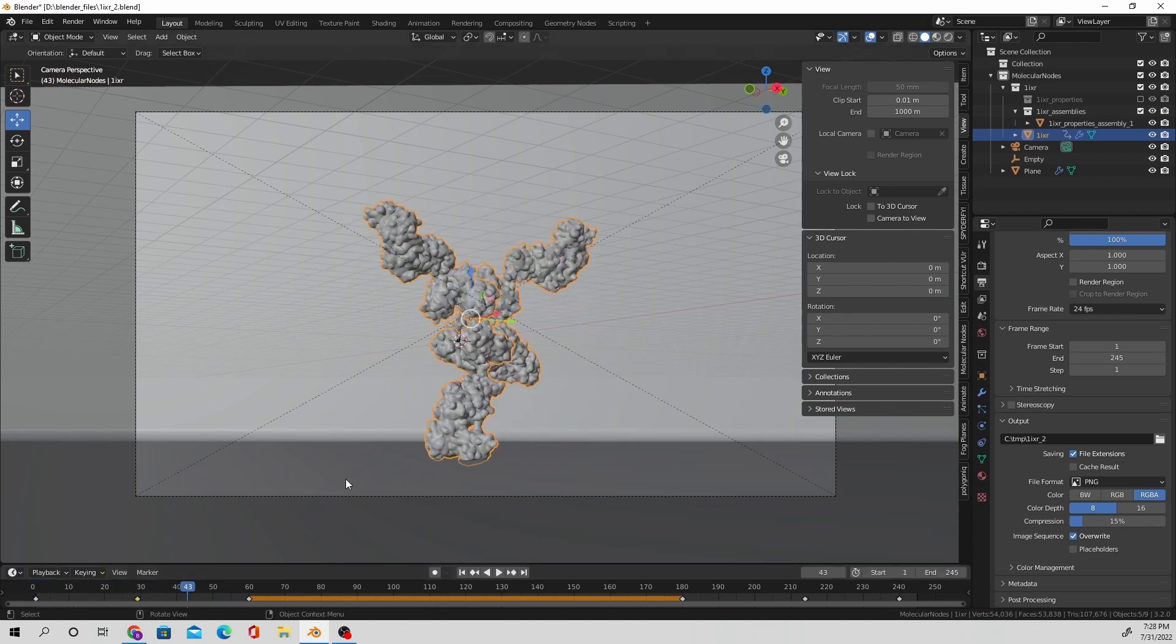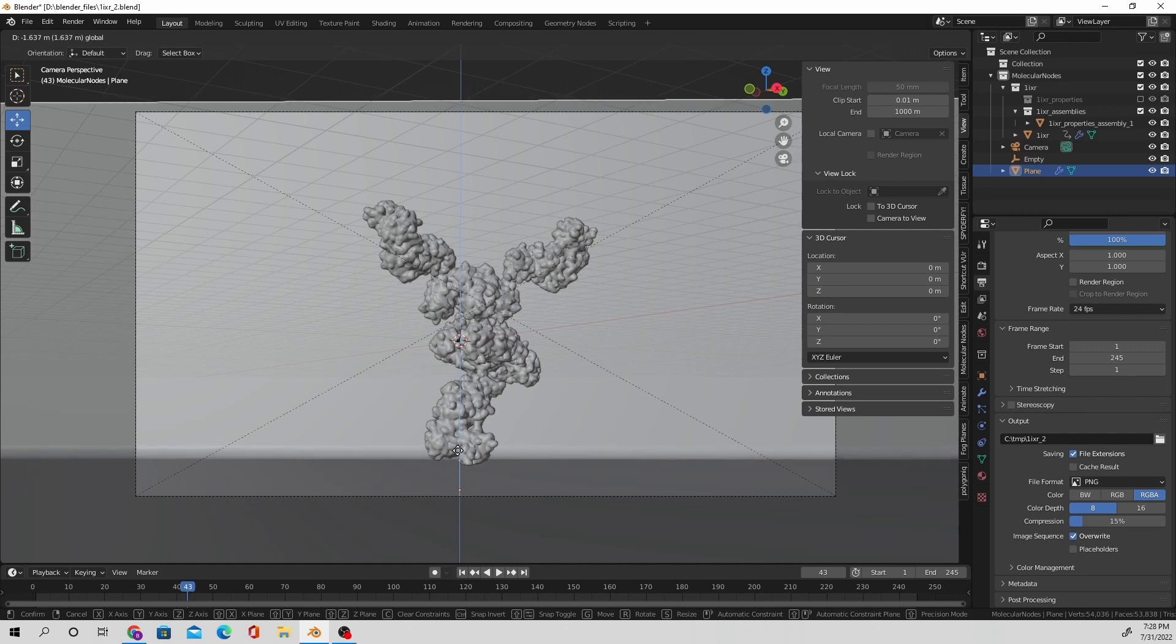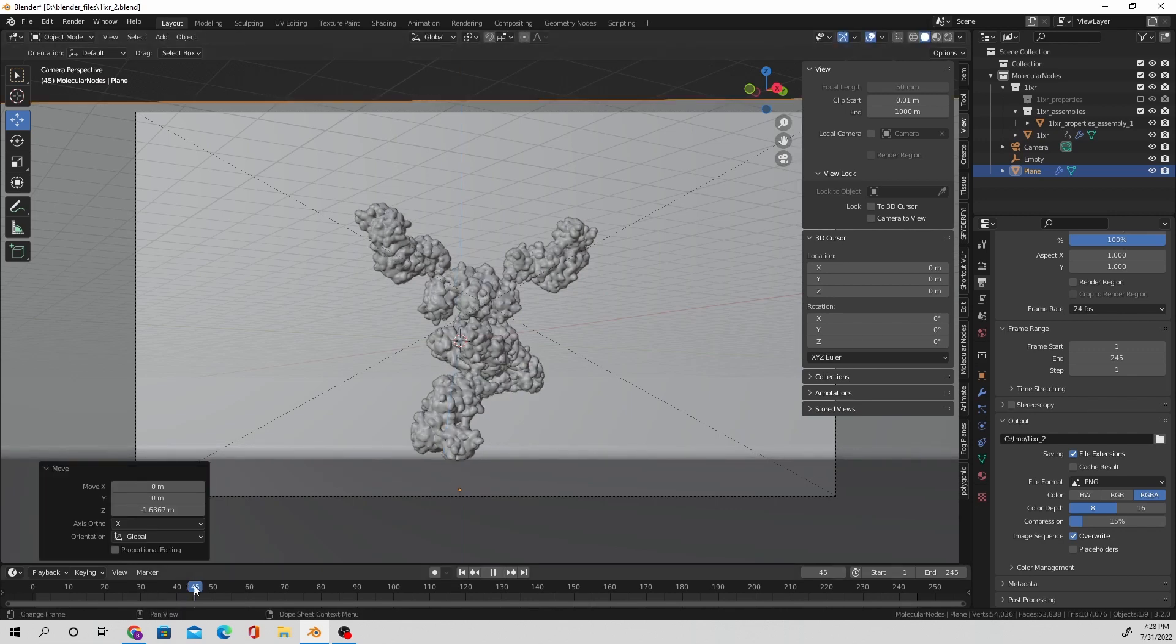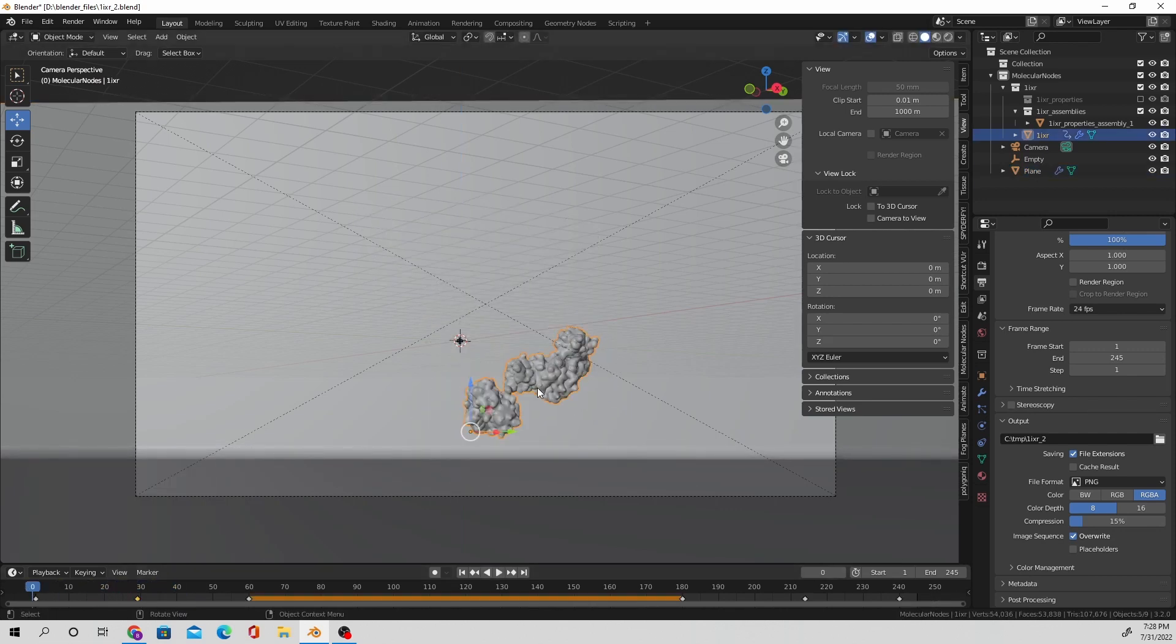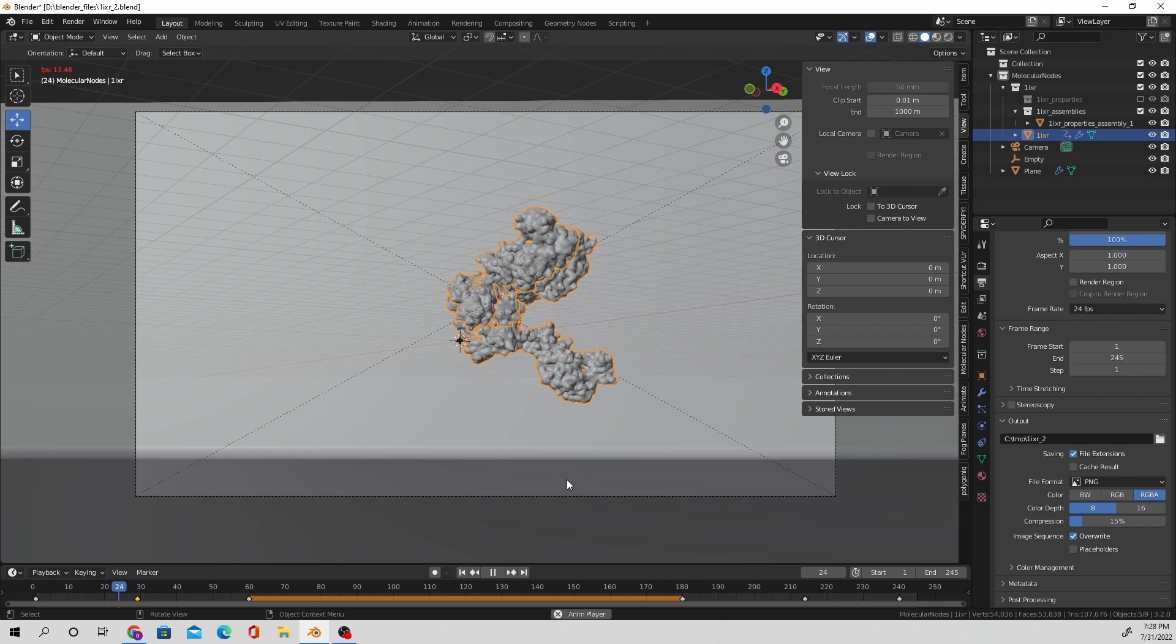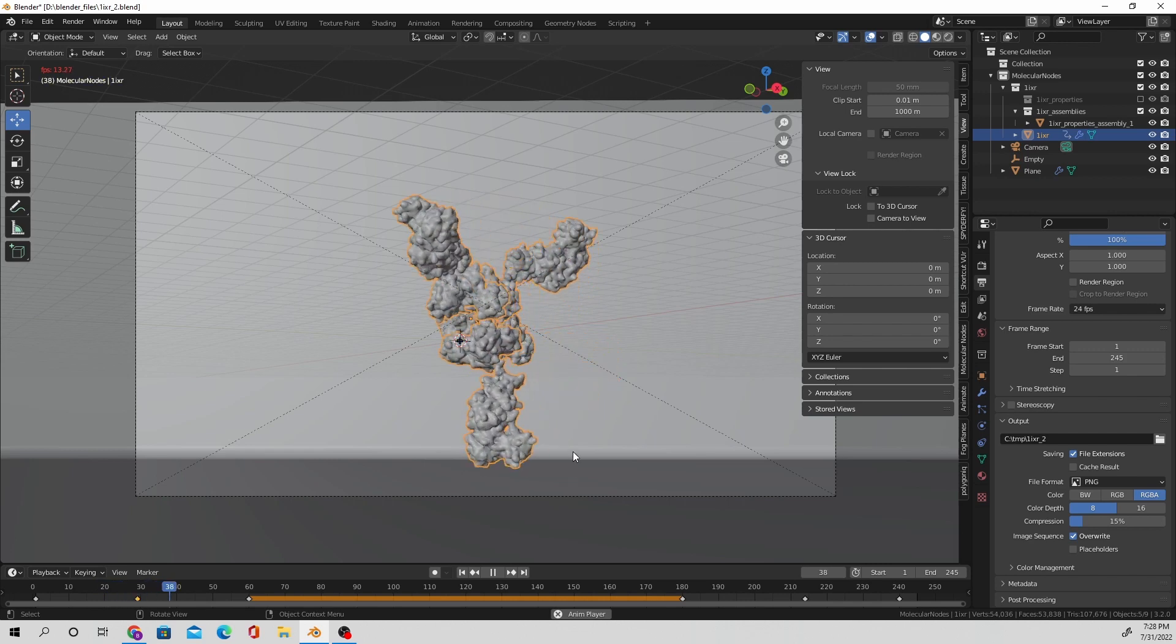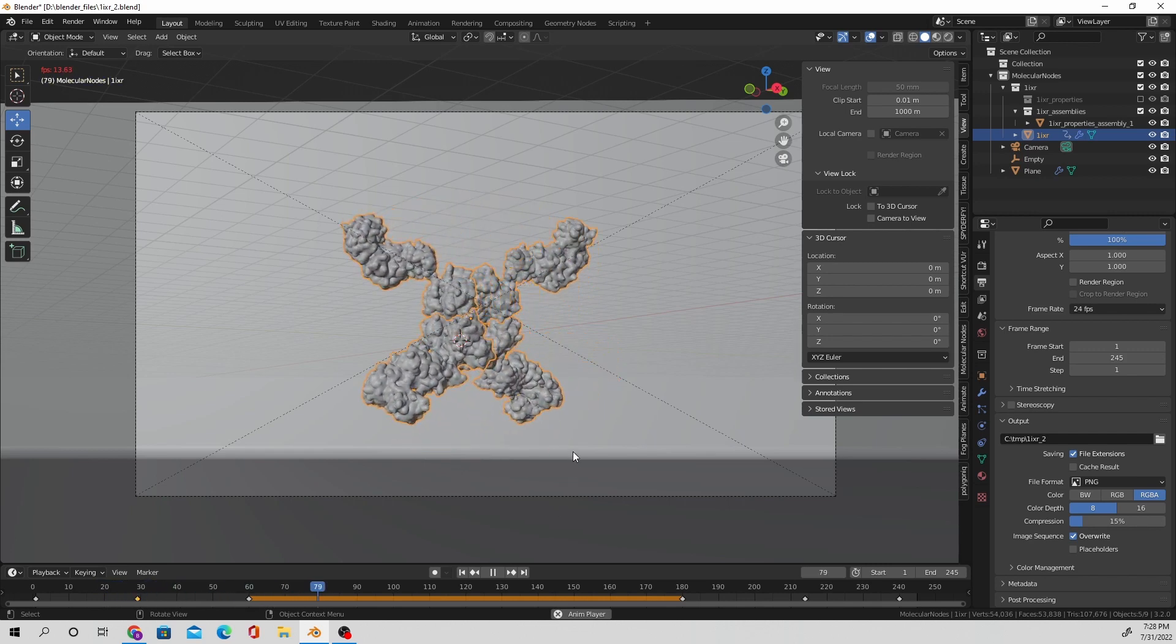And of course, this is for personal preference. Just whatever movement makes sense for the scene or the story that you're trying to tell, adjust the timing to reflect that.